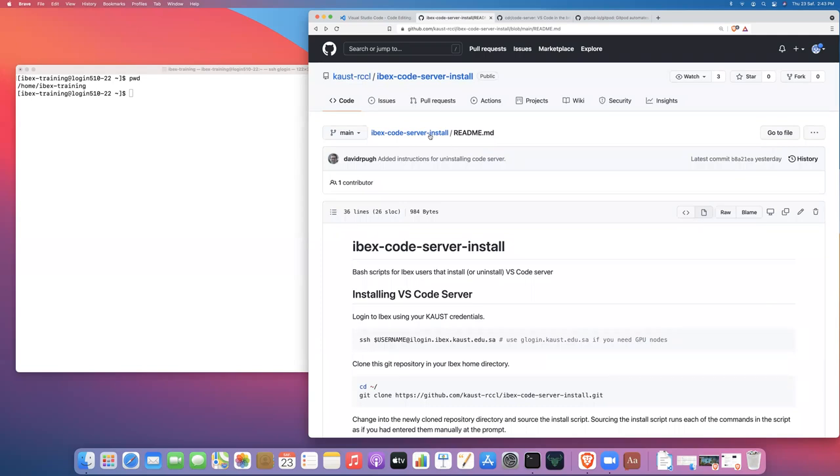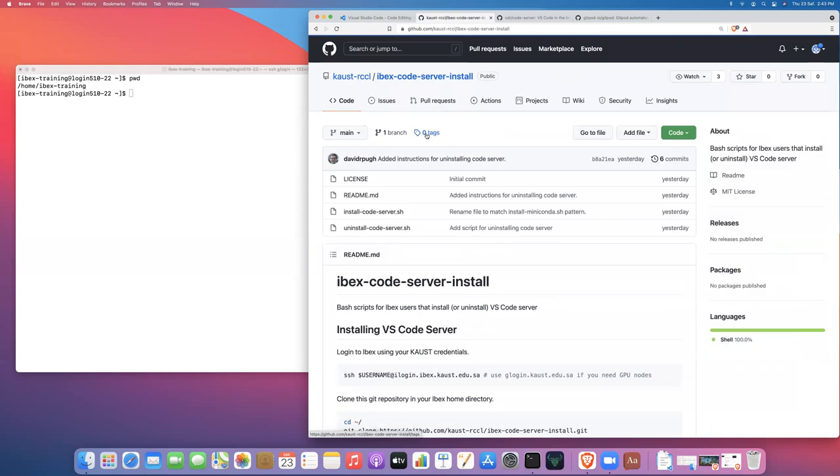This repository has all of the shortcut scripts to install or uninstall Code Server into your home directory on IBEX. So this is going to follow a very similar pattern to installing Miniconda in your home directory on IBEX.